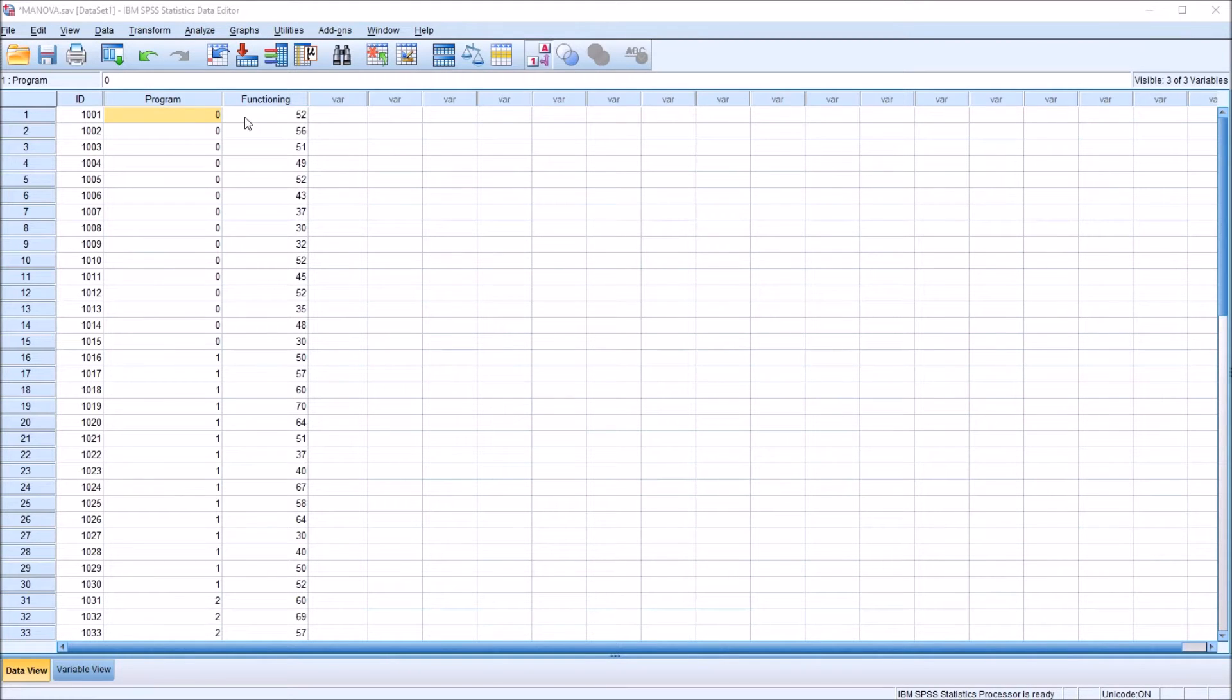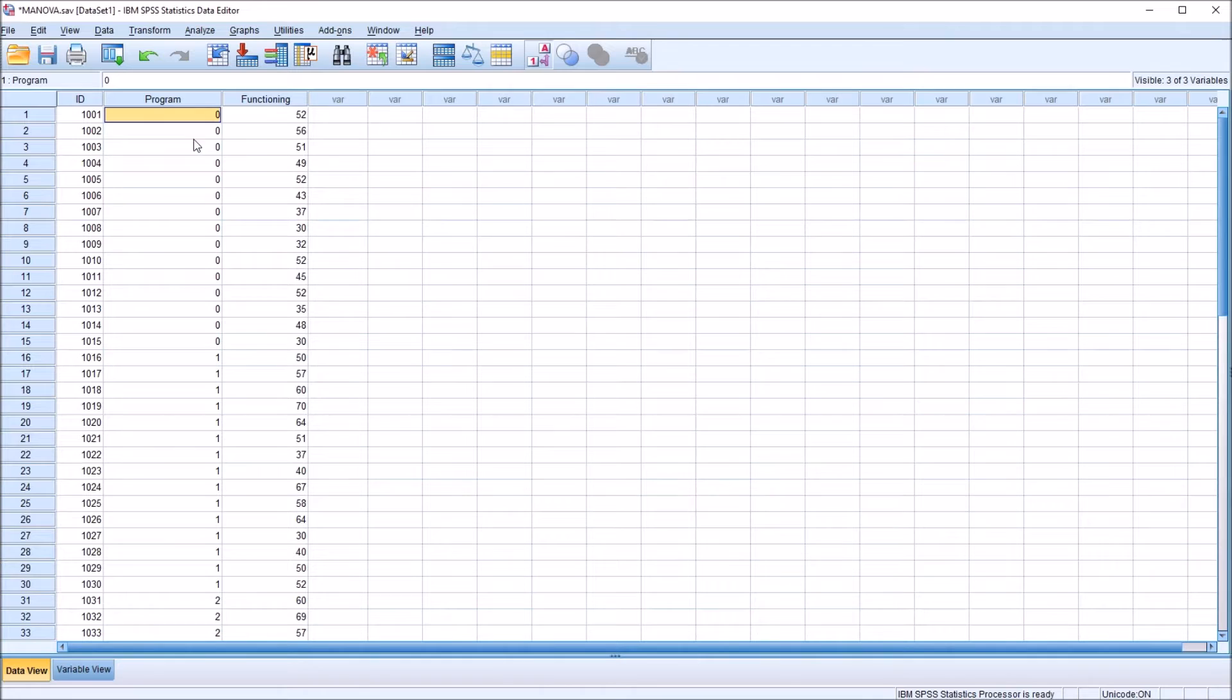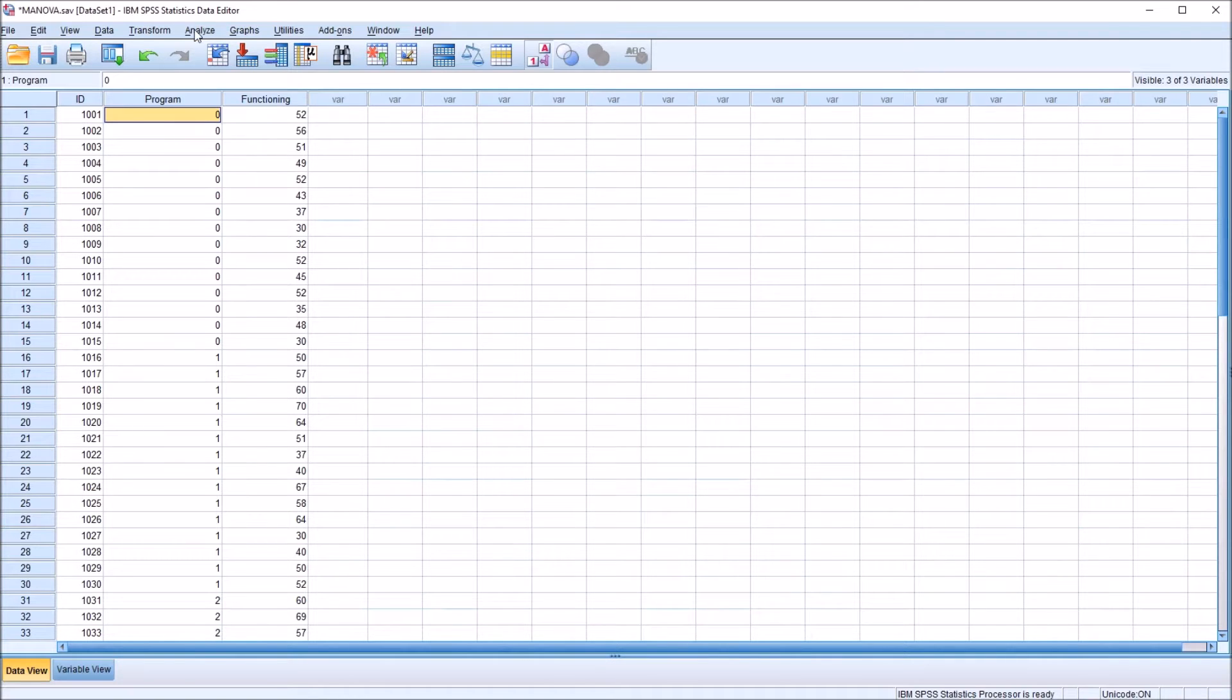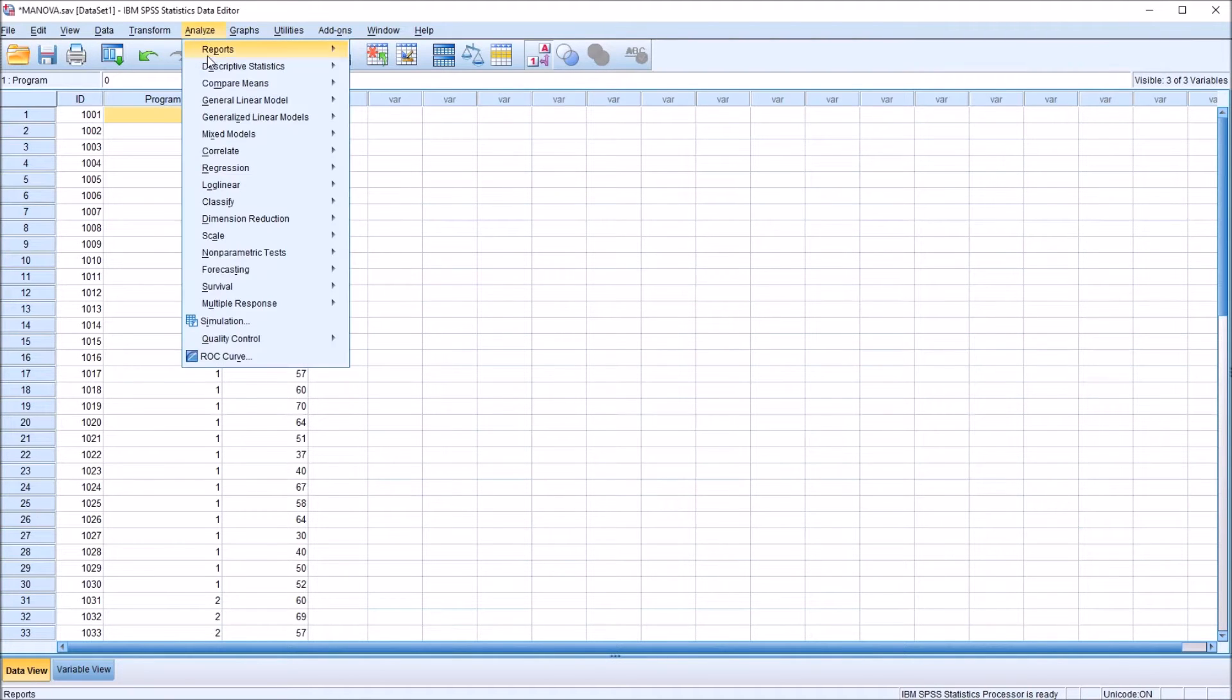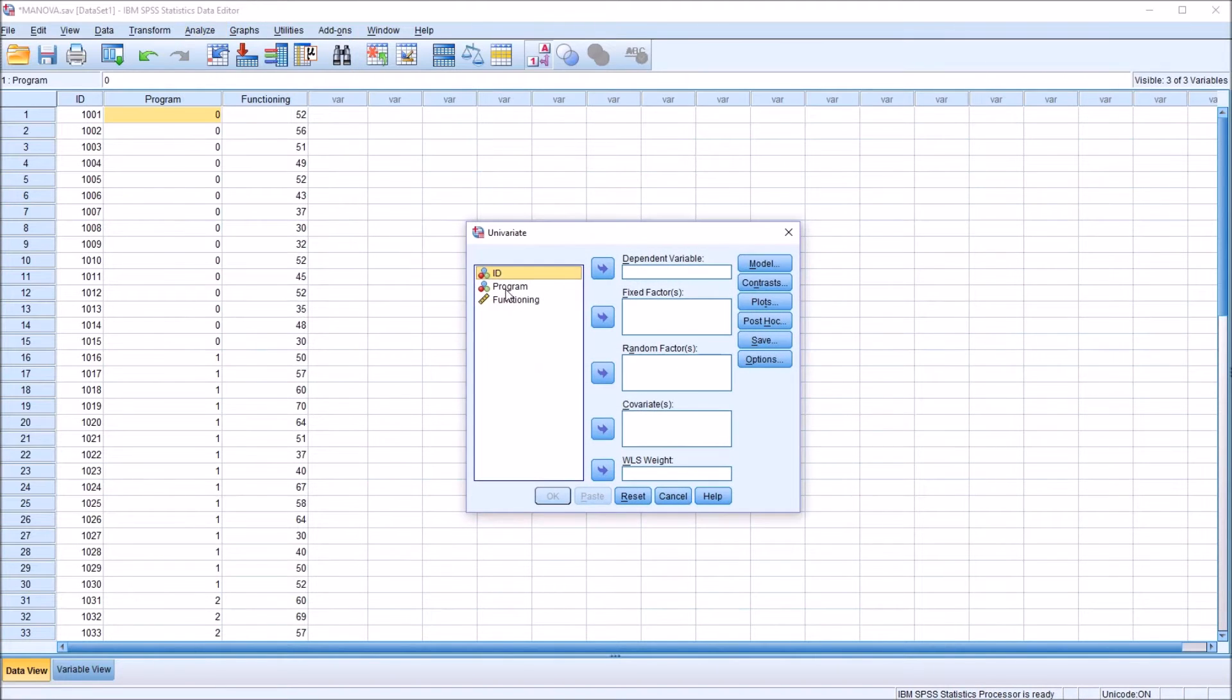If I were to run an analysis in a situation where I have these numeric values for the levels of the independent variable, we won't have any descriptive label for the independent variable levels. So for example, going to analyze general linear model and univariate, I'll conduct an ANOVA using these data.